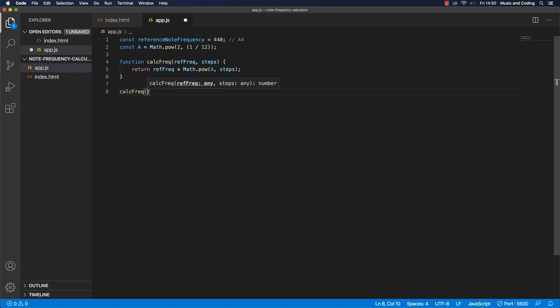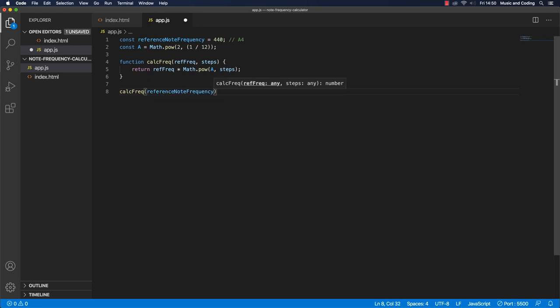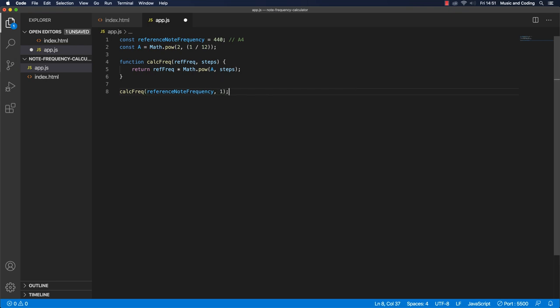That's 440. And let's say we want to just raise it one, one step above the A4. And of course we need to console log.